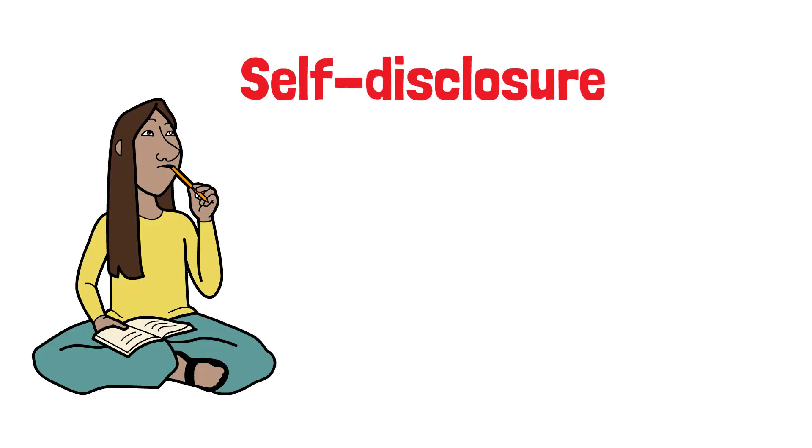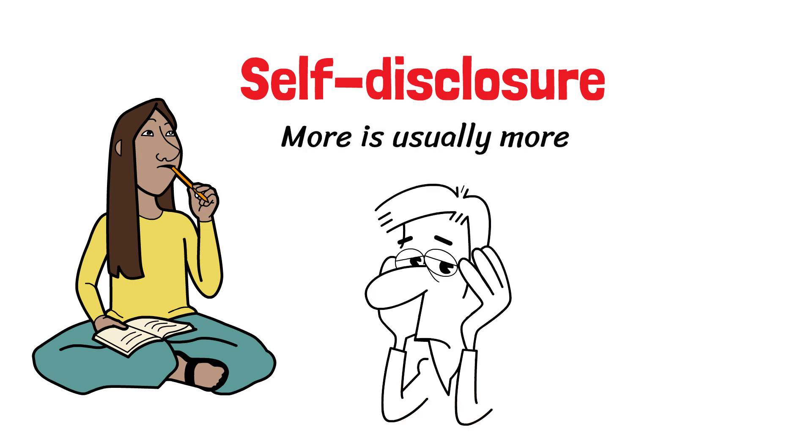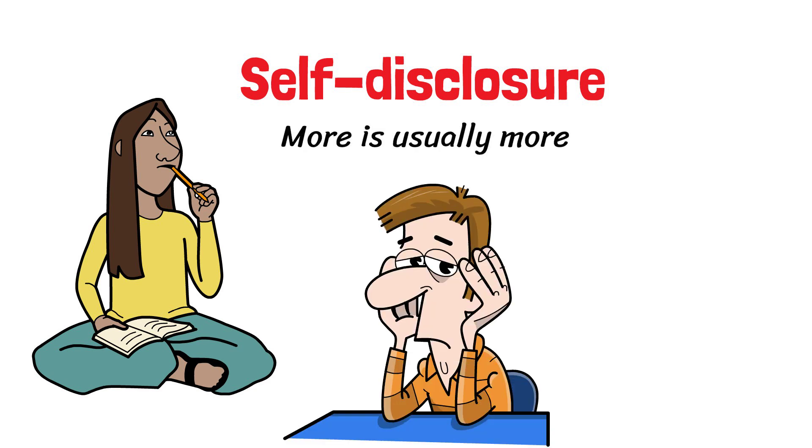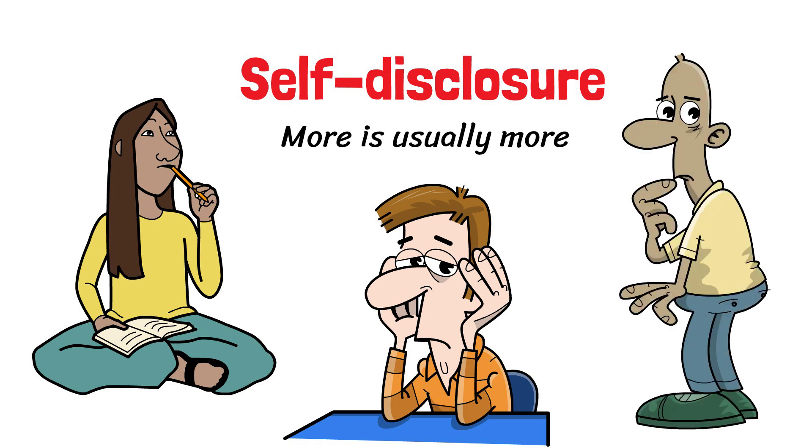When it comes to self-disclosure, more is usually more. Keeping up false fronts is exhausting, and it leads others to fabricate their own stories about us.